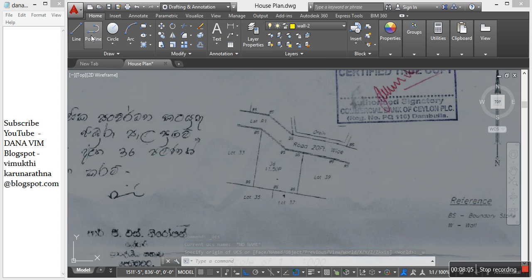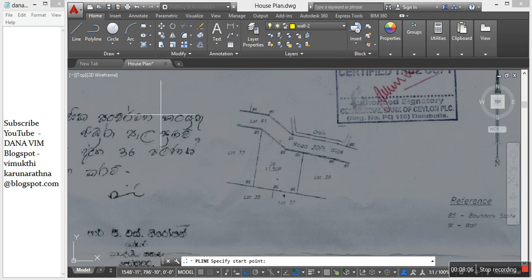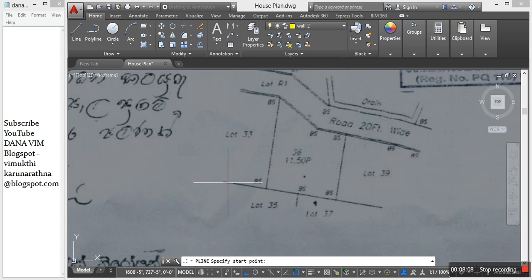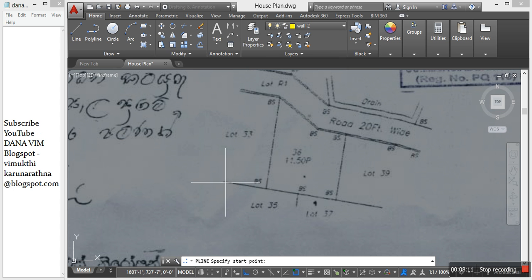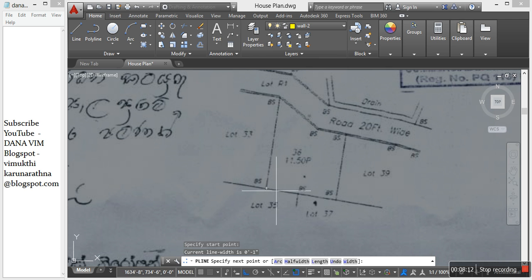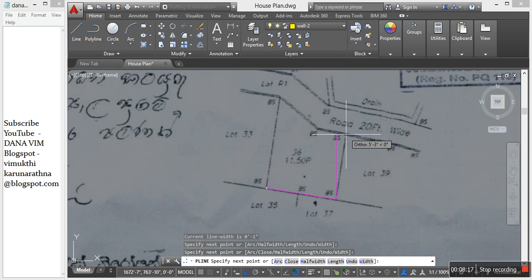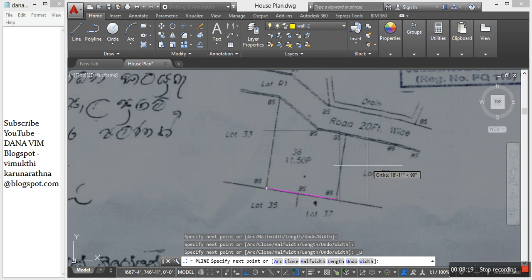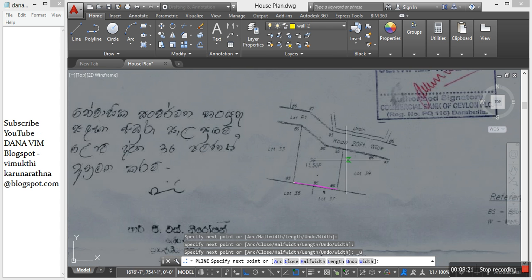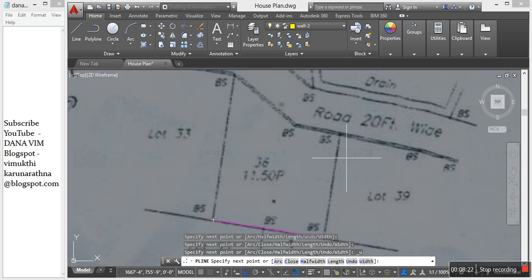Then go to Home, Polyline. Switch off the ortho.